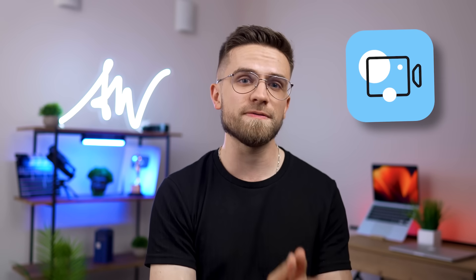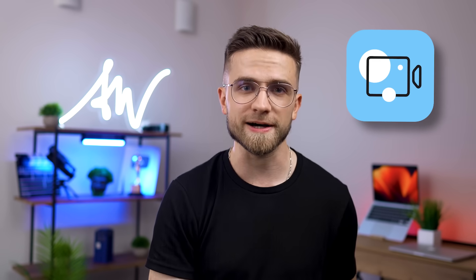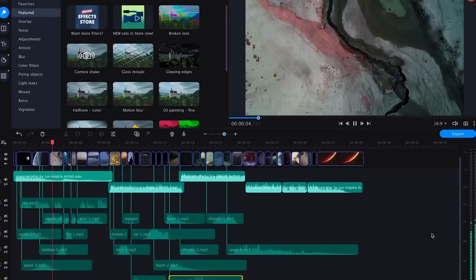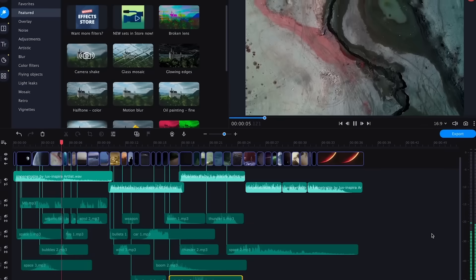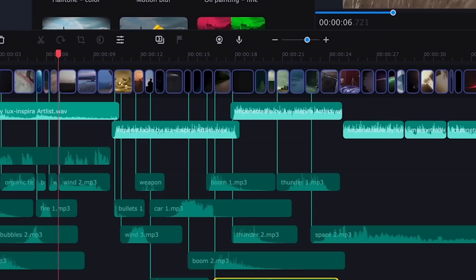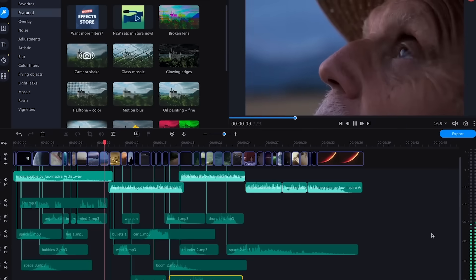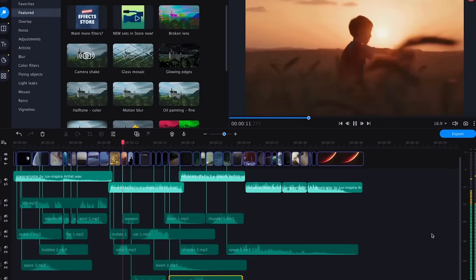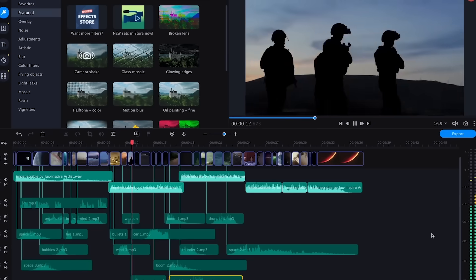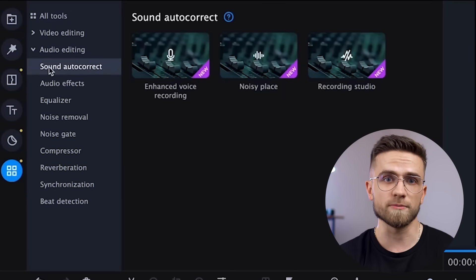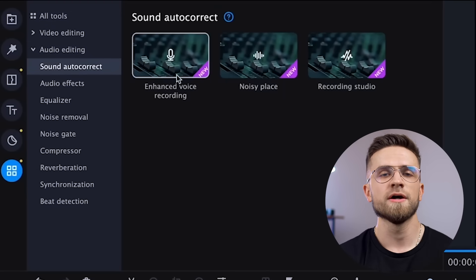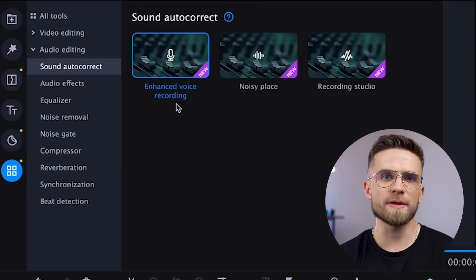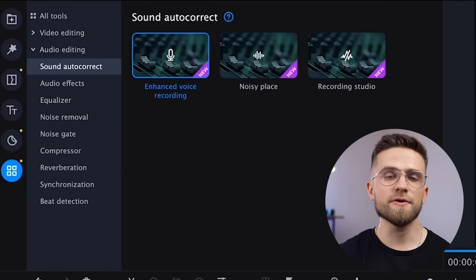Let's move on to the next app, Movavi Video Editor Plus. It's also well suited for beginners who don't need super fancy editing features, but want to quickly and simply edit a good video. If you are a long-term subscriber, then of course you are well familiar with the Movavi Editor, but let's go through the main features once again.